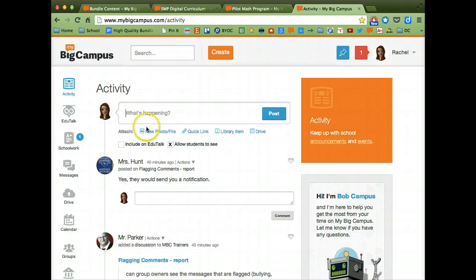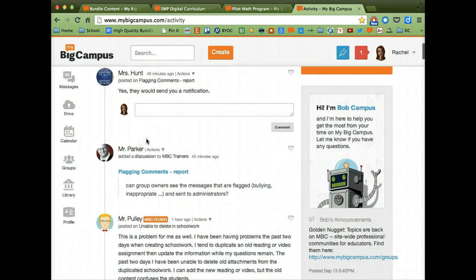If you have any questions about logging in to MyBigCampus, please make sure to ask your teacher. And if your teacher doesn't know, they can ask that question to me. Thank you.